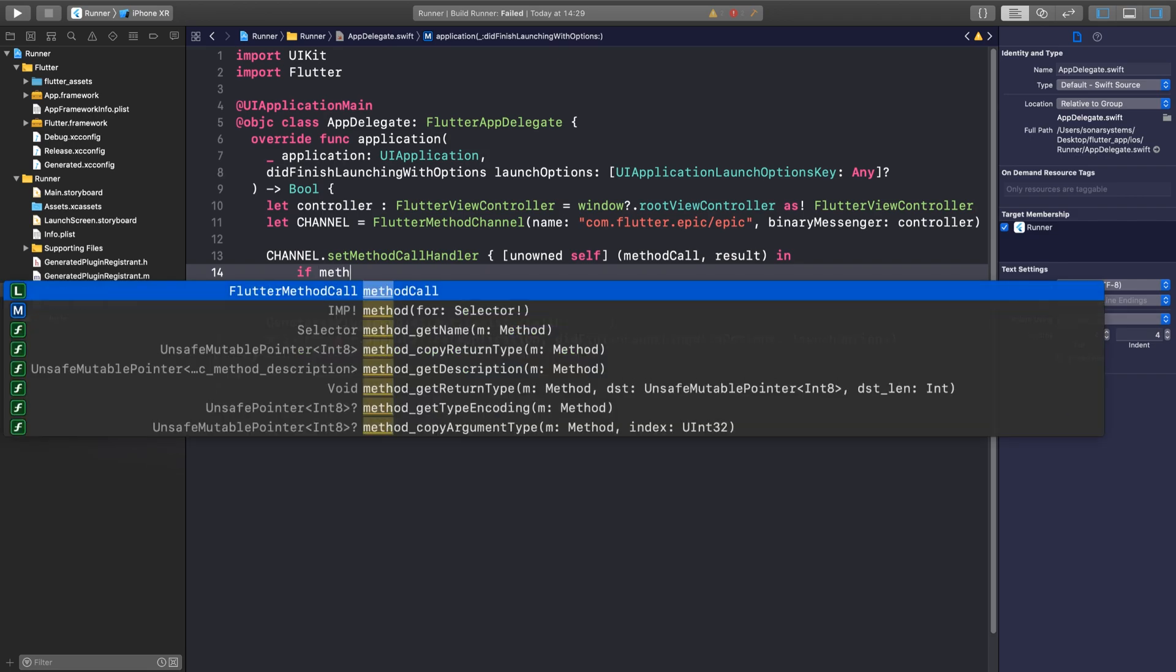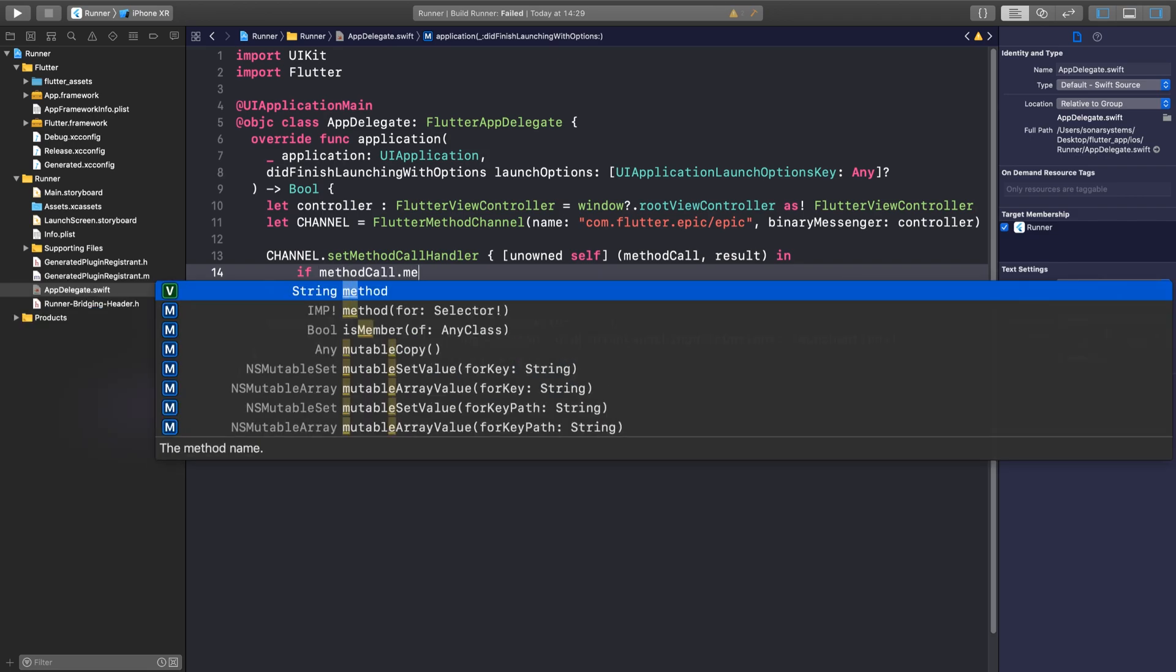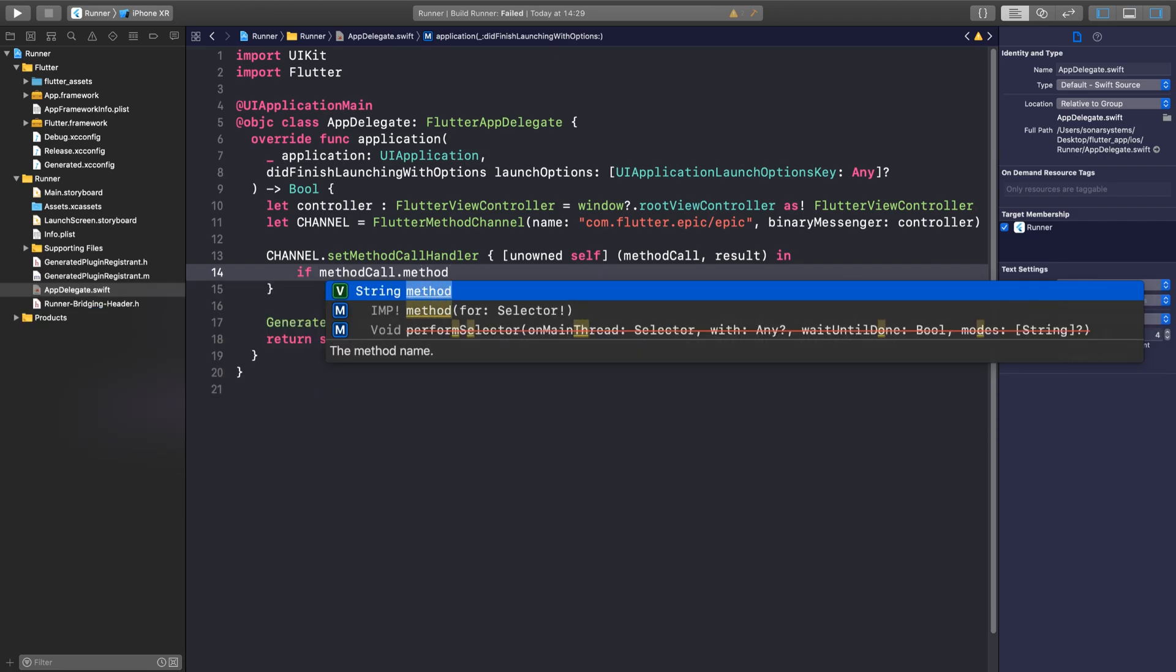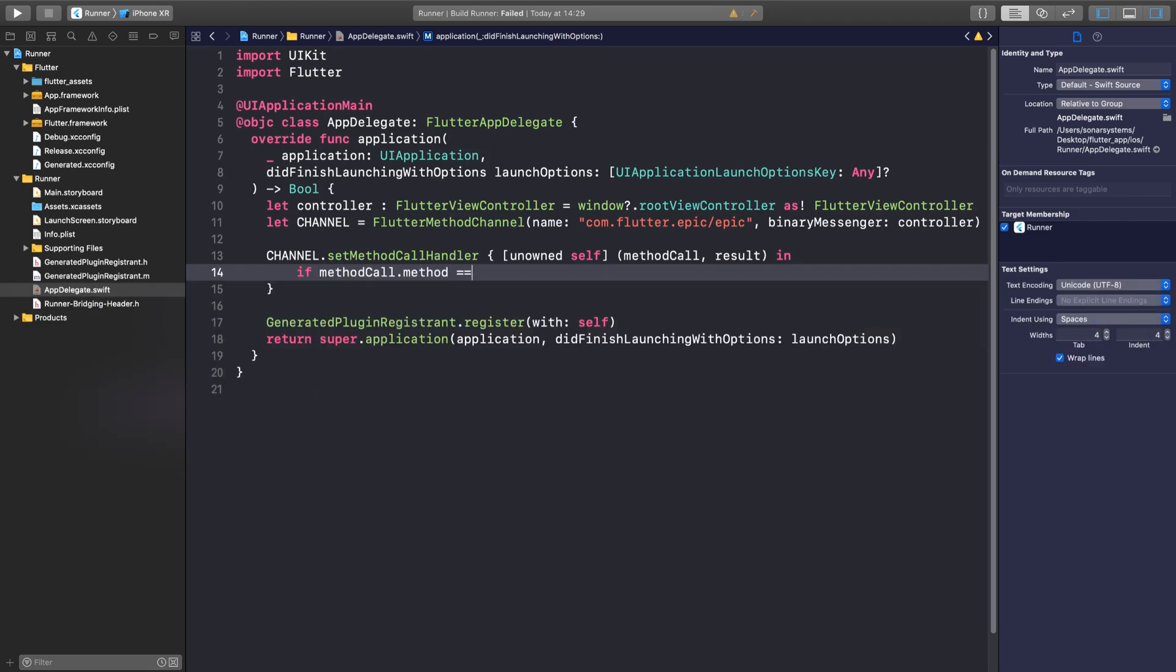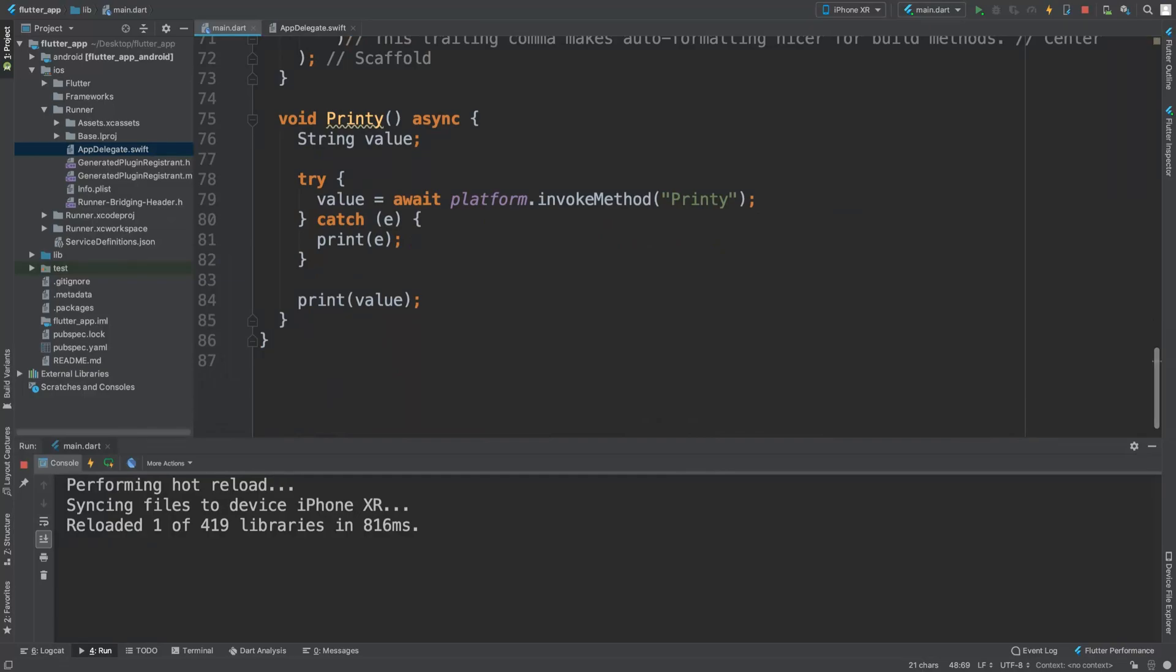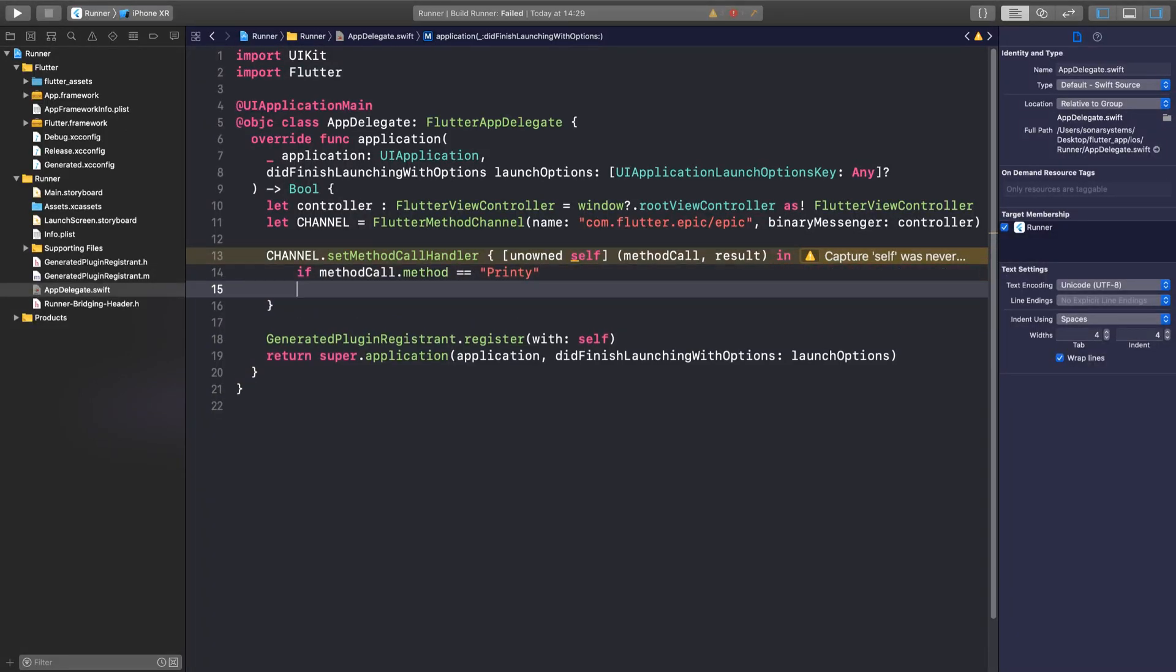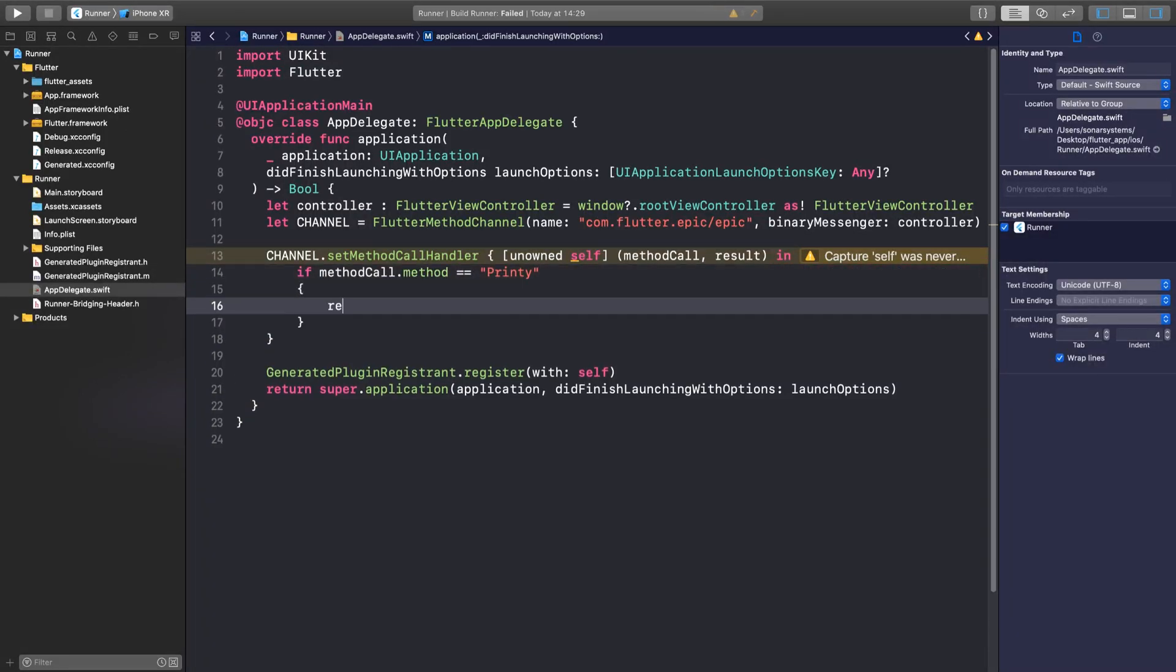Then I'm going to say in, and here we need to just put if methodCall.method is equal to printy. This needs to match what you put in the invoke method, so if it's identical to that.